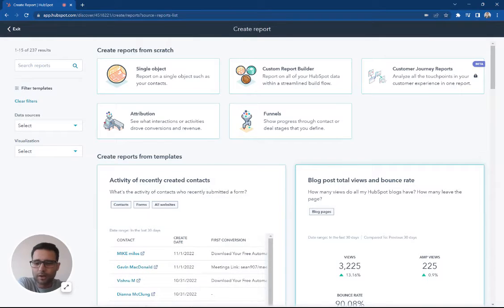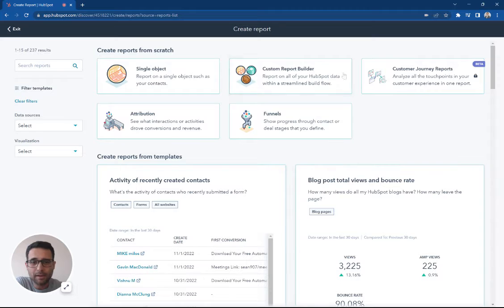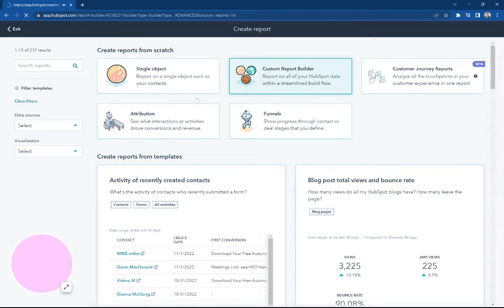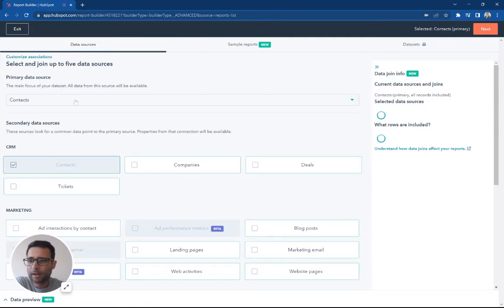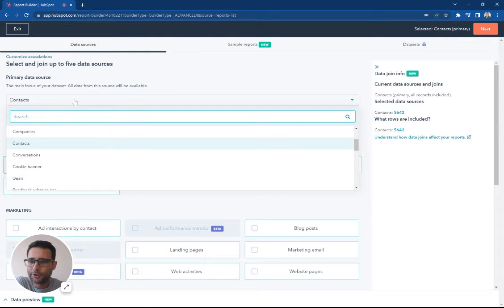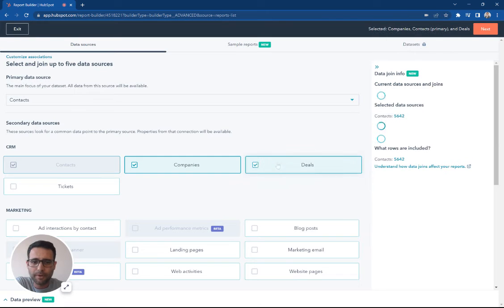Pivot tables are an awesome way to see and analyze your data and they're also super easy to make in HubSpot. So we're gonna build one right now. I'm in my custom report builder, I'm gonna use contacts, we'll just